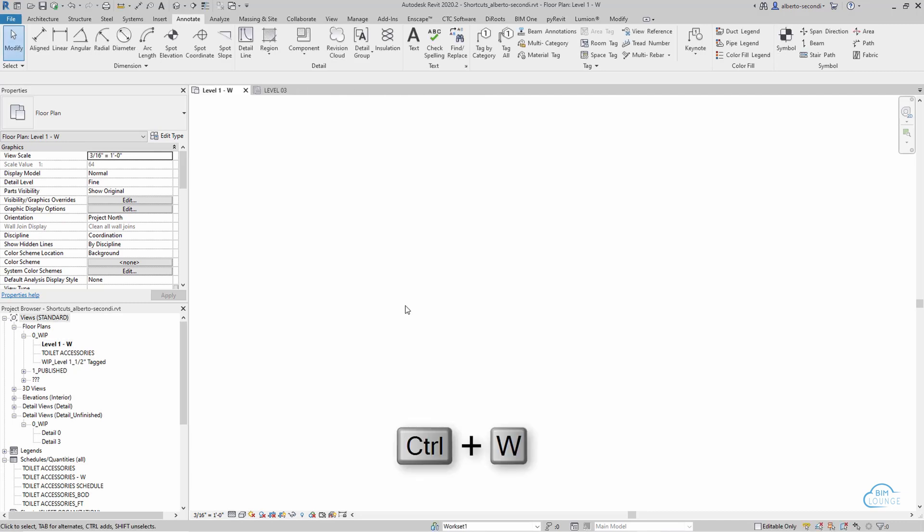Next is Ctrl-W to close the current file. This is very useful if you're trying to find content and you're opening and closing files. You would do Ctrl-O, Ctrl-W, and that will save you some time and probably some sanity.